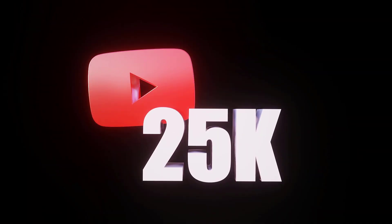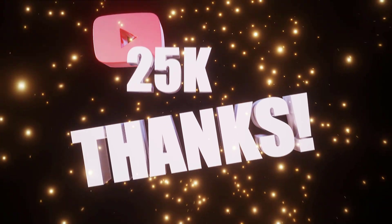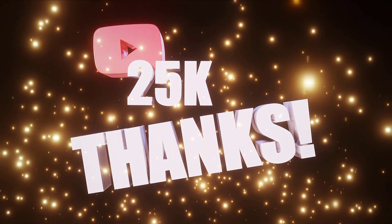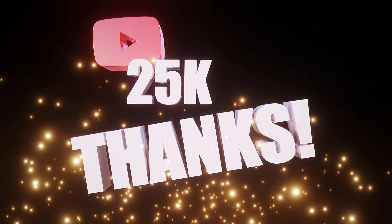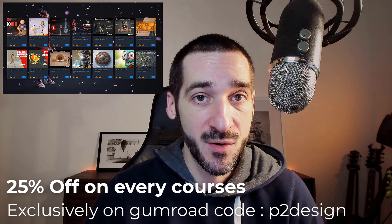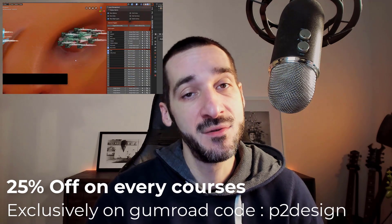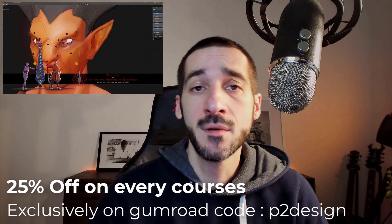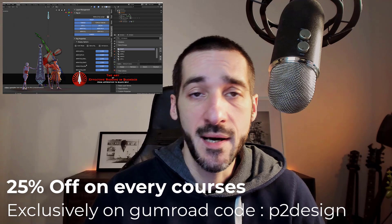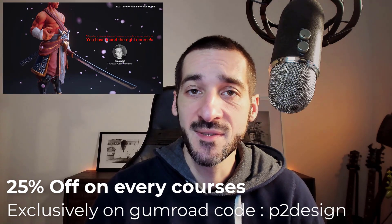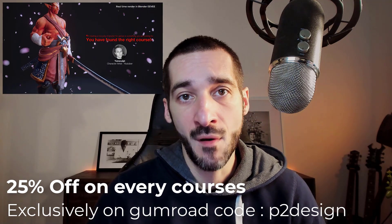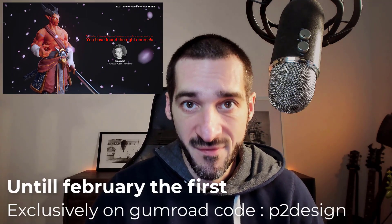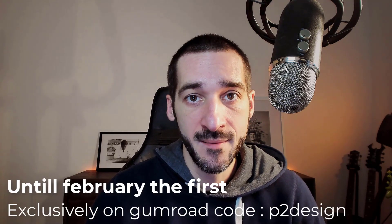Before we get started, I'd like to thank you for the 25,000 subscribers on my YouTube channels, that means a lot. To celebrate this and thank you, I will be running a 25% discount on all my courses exclusively on my Gumroad page. Use the code P2Design to get 25% off until the 1st of February.